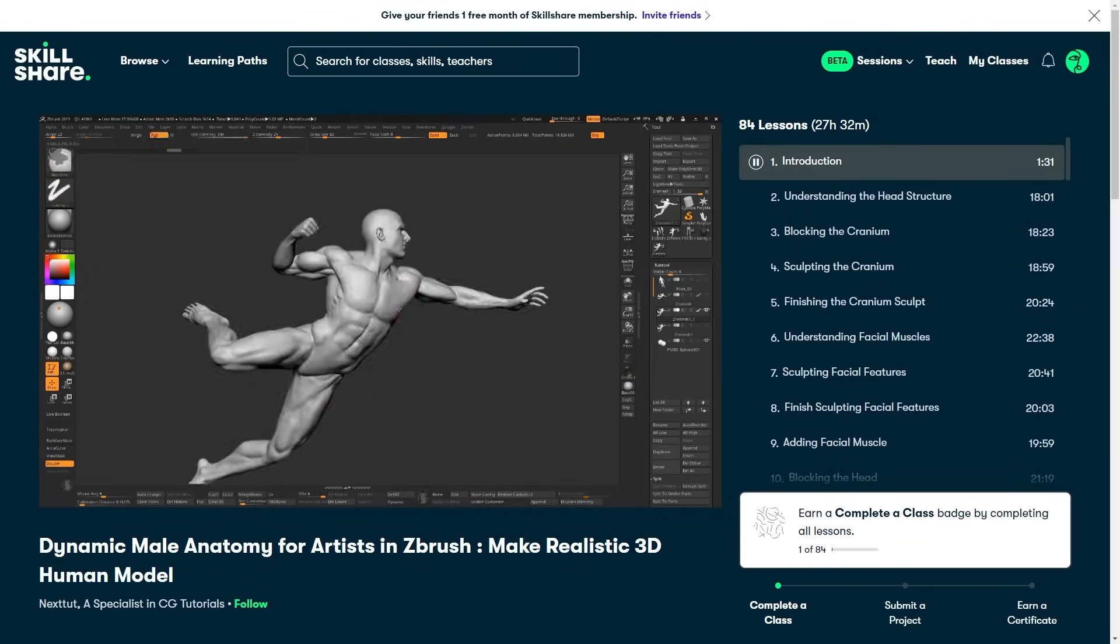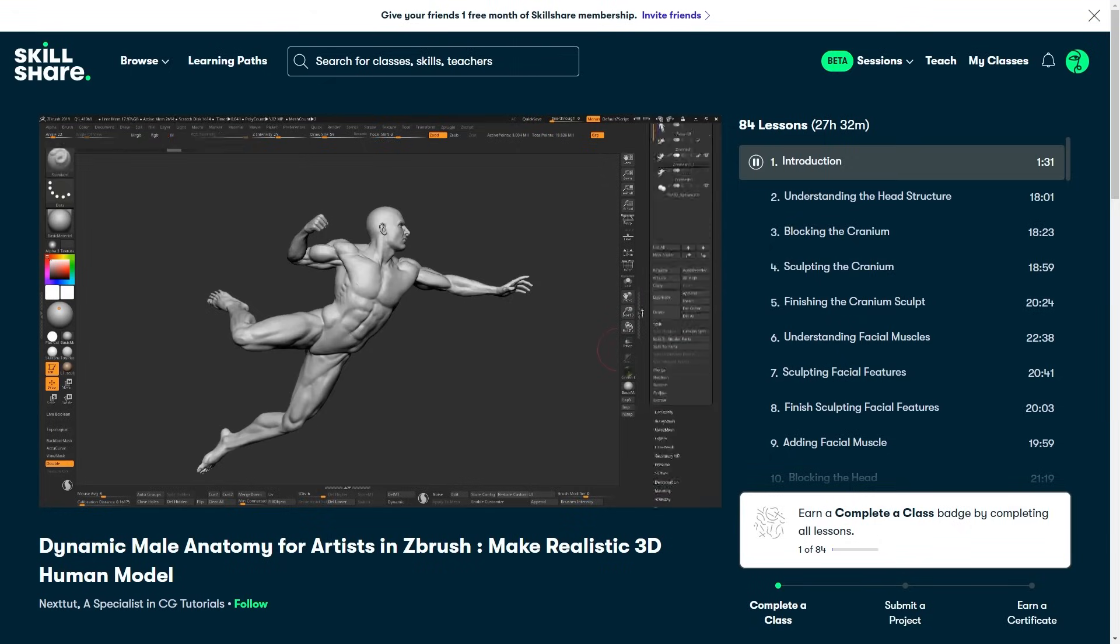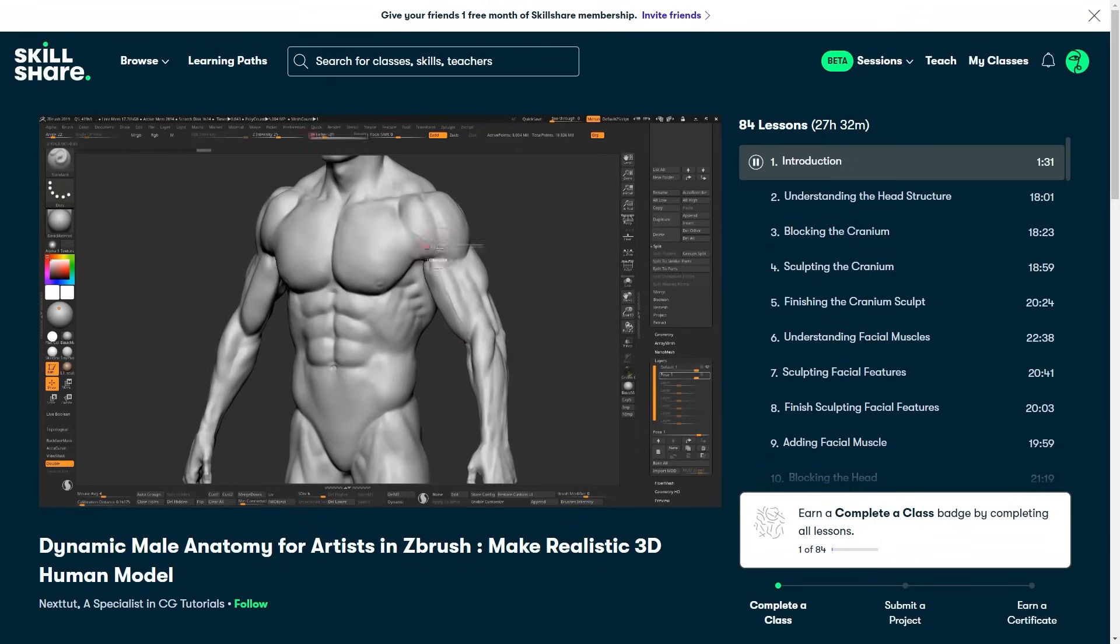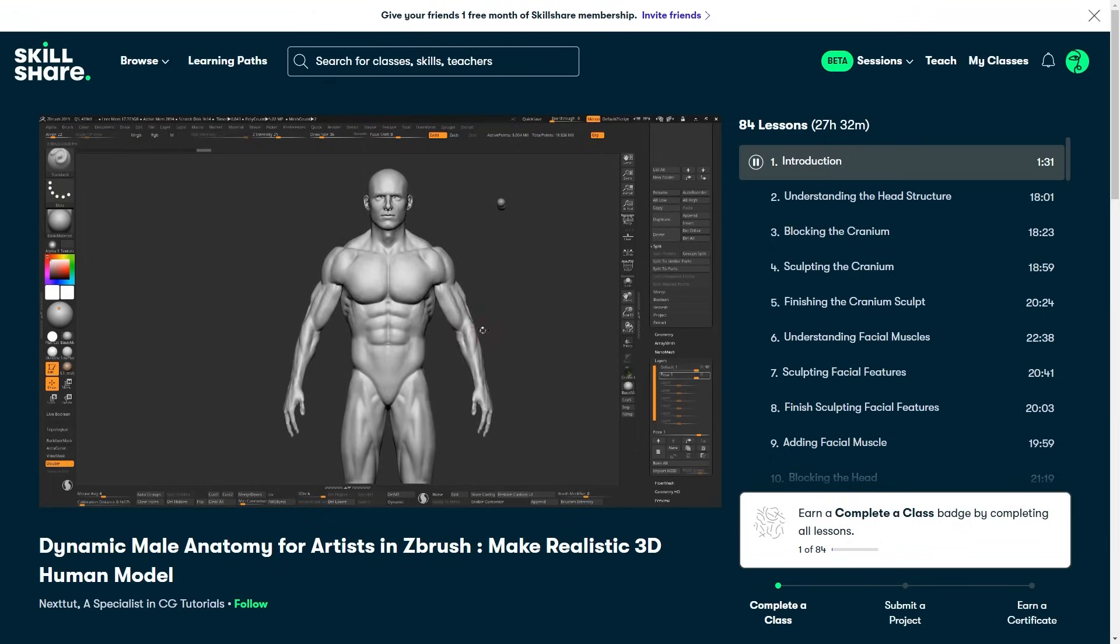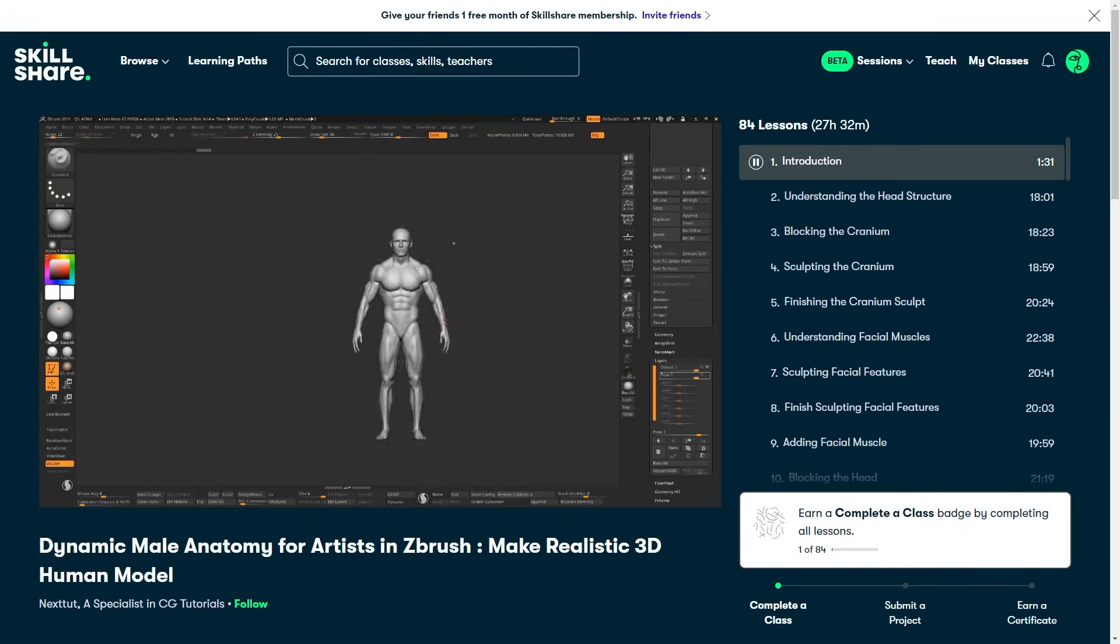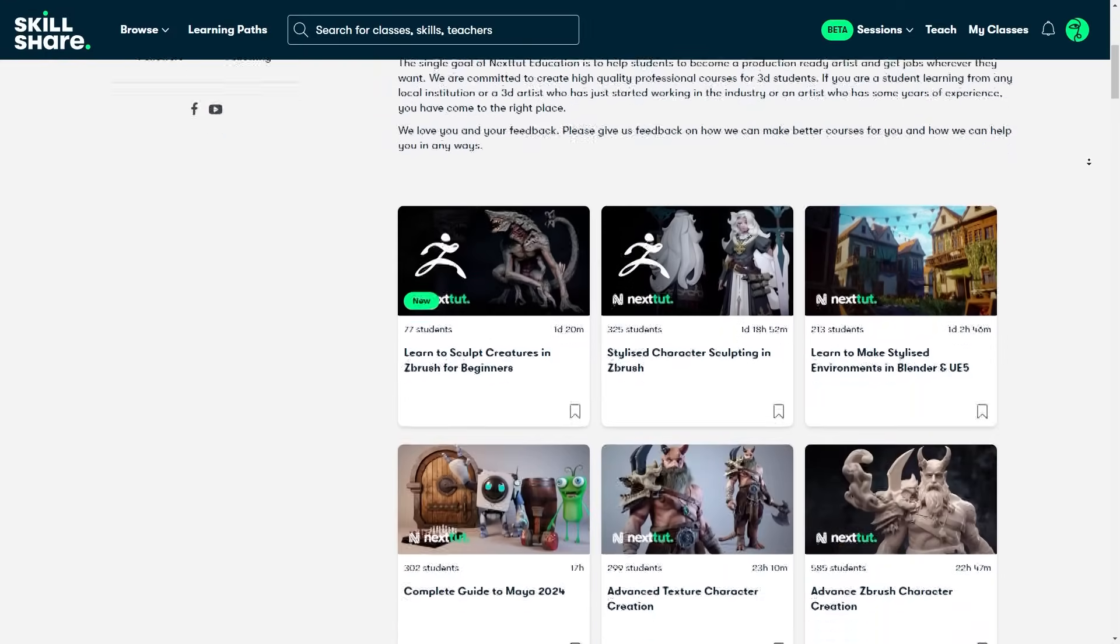So if you want to start learning Blender, Houdini, 3ds Max, Maya, ZBrush, or Unreal, I recommend their classes.